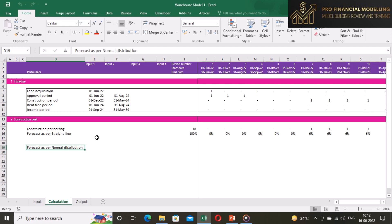Now we are starting the forecast as per normal distribution curve or S-curve. In this approach we assume that construction cost will follow the normal distribution path which is similar to bell shape curve.